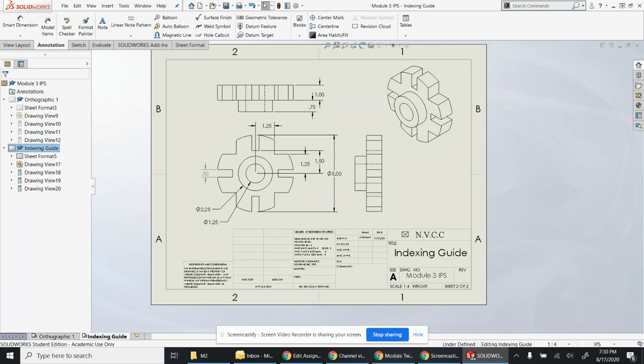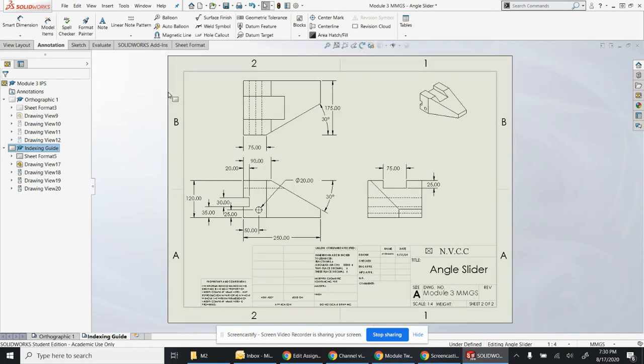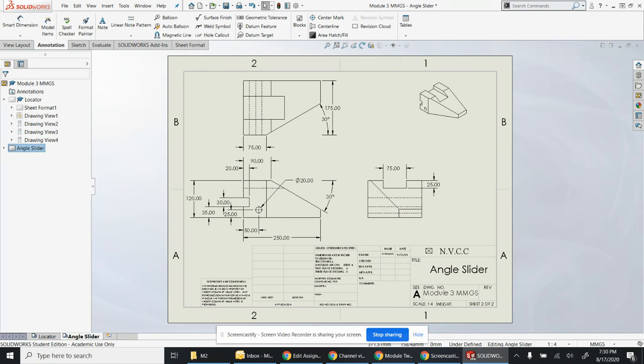You are going to need the MMGS and you are also going to need the IPS. So there's two different sets of prints. I did provide these two printed out so you can see the difference between the MMGS and the IPS. Good luck.